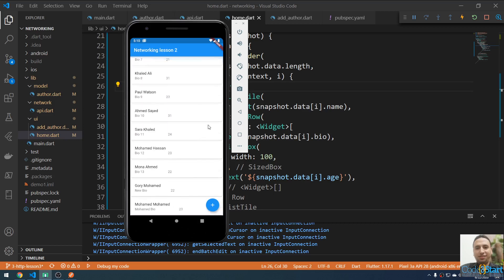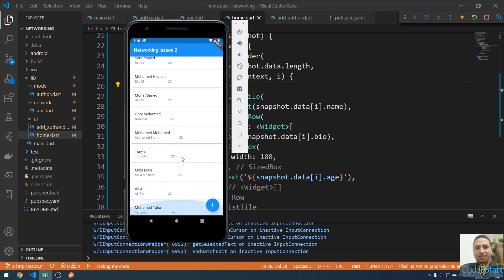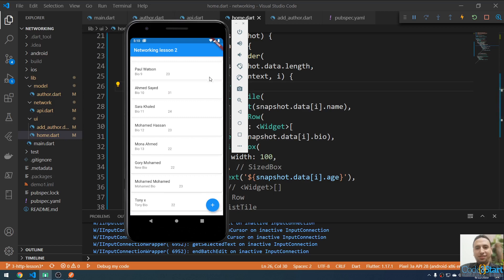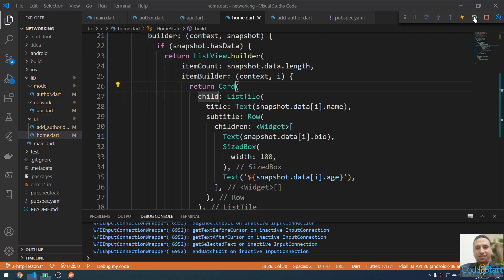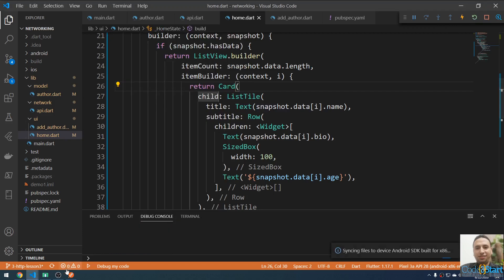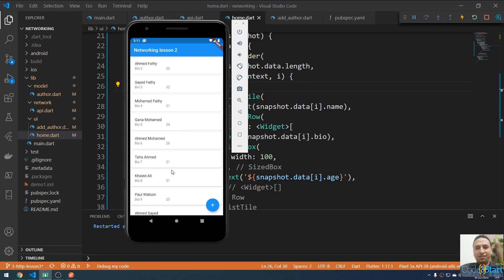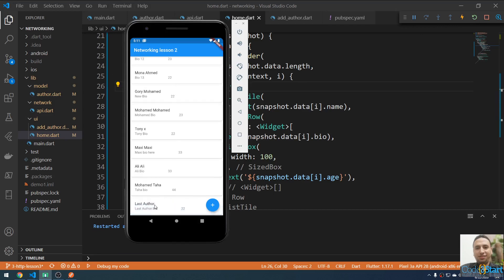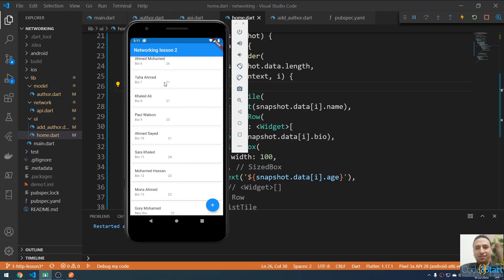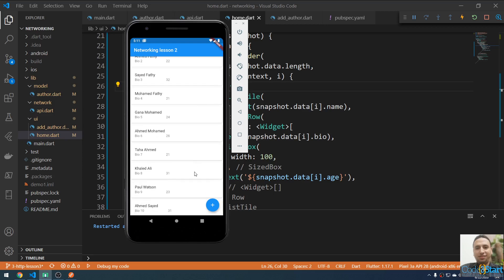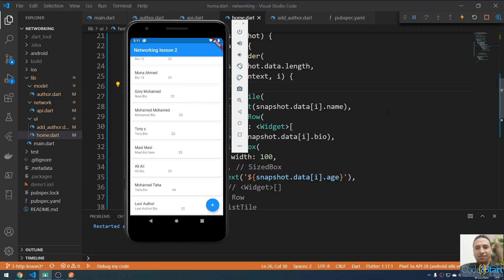The newly created author doesn't appear in the list yet. We need to fix this — when we go back, the list should refresh to show the latest author. If you refresh manually it will connect to the internet and fetch the latest data. We also need to implement delete functionality. We can now create authors and get the list. See you in the next lecture.